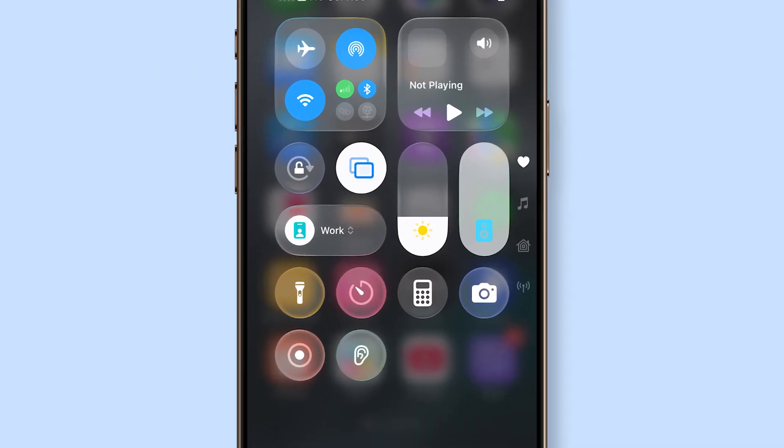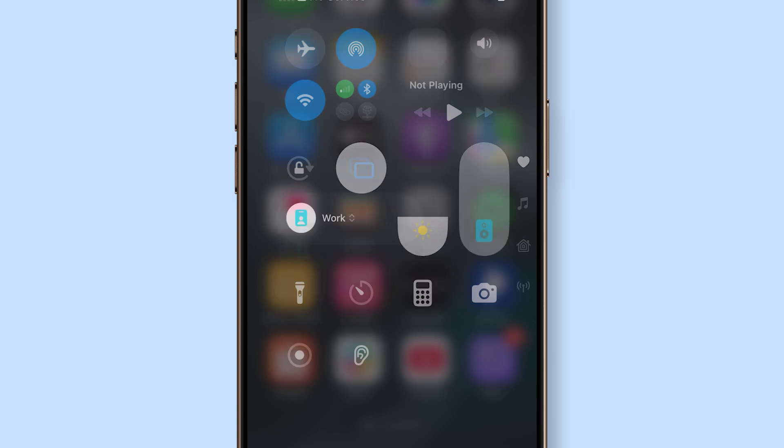At the top, you'll see the Focus icon with the name of the mode that's currently active, for example, driving or sleep, but in this case, it's work.